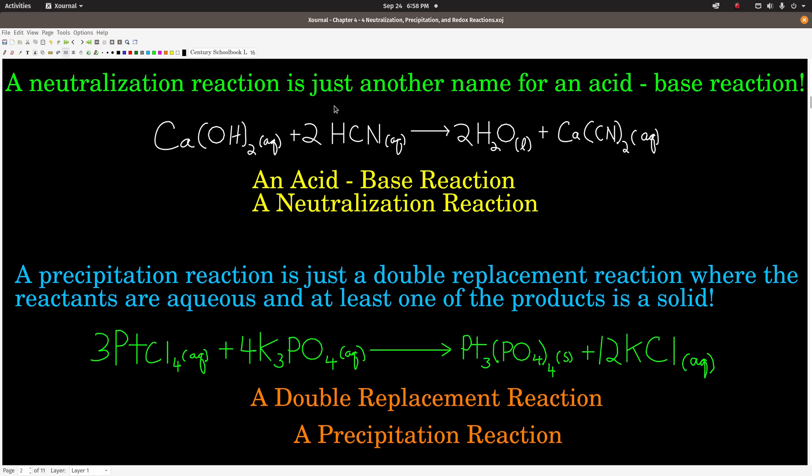A neutralization reaction is just another name for an acid-base reaction. For example, the reaction between calcium hydroxide, a base, and hydrocyanic acid, an acid, to make water and calcium cyanide — you could either call it an acid-base reaction or a neutralization reaction.